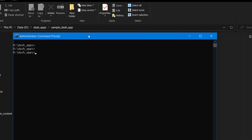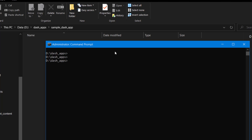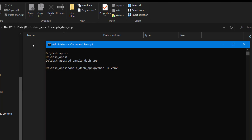First I'll create the virtual environment, then install the necessary packages. To create the virtual environment we'll use the venv package. From the command prompt I'll navigate inside the sample apps folder using cd, then run python -m venv followed by the virtual environment name. As good practice you can create a hidden folder by prefixing with a dot, like '.sample-virtual-environment'.